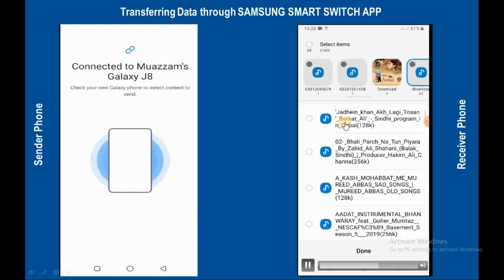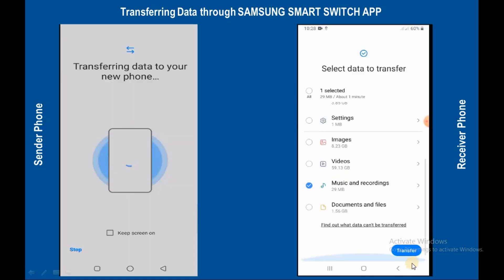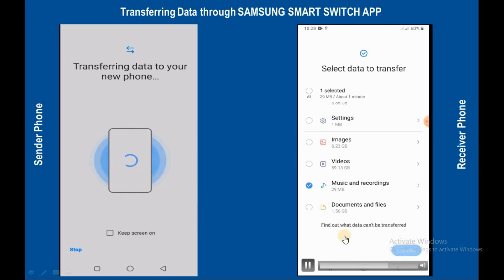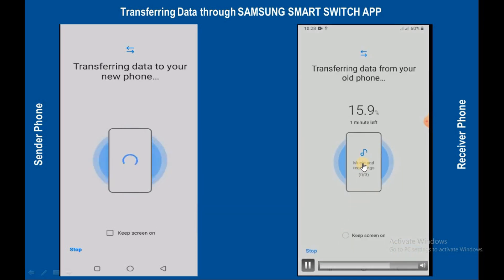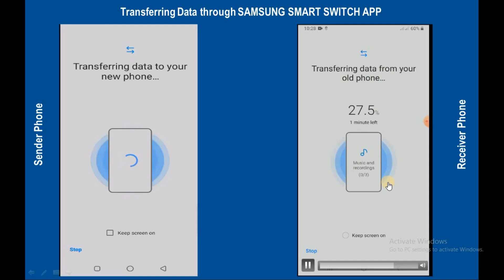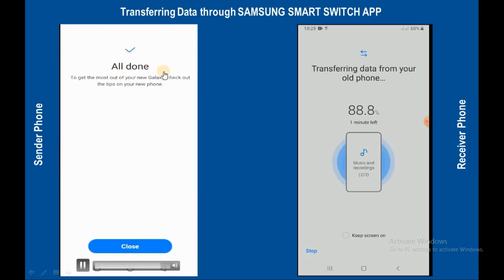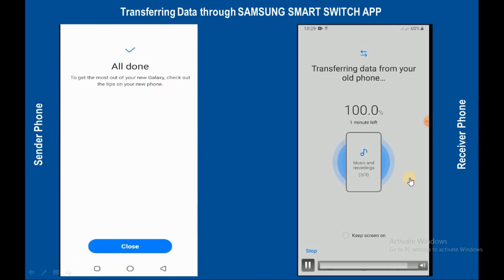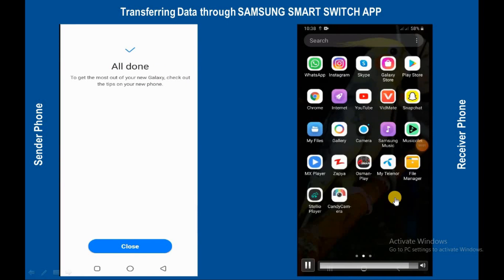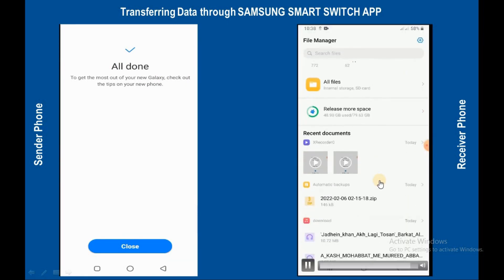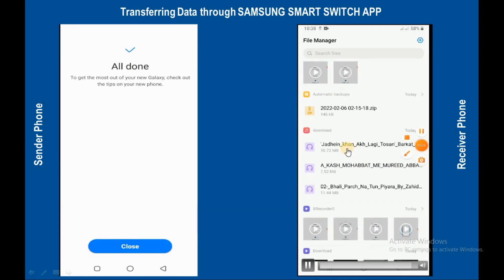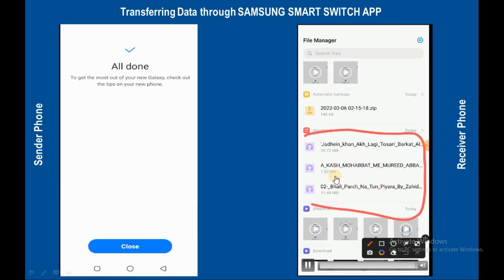I am selecting only three audio files to send to the receiver mobile. Now data is transferring to the new phone from the old mobile — it will take time according to data size. All done. You can see data has been transferred to the new mobile. We have transferred only three audio files, and here you can see these files have been transferred to this mobile.